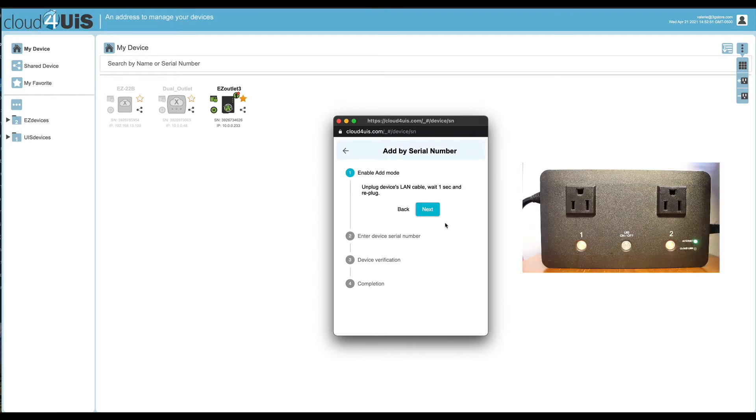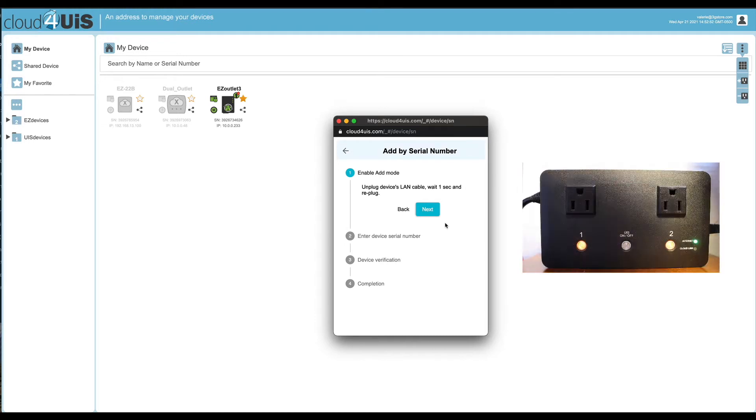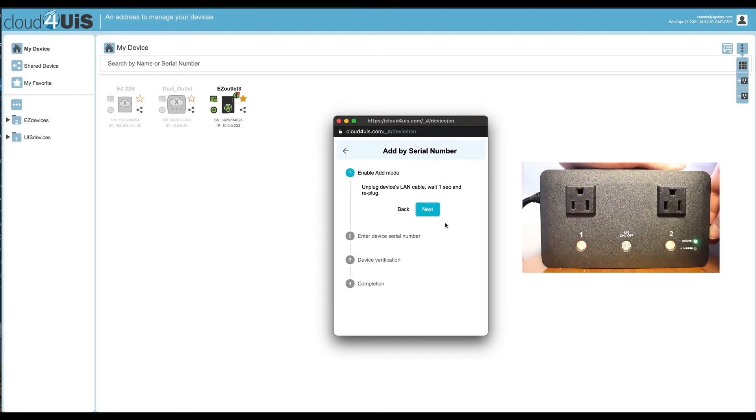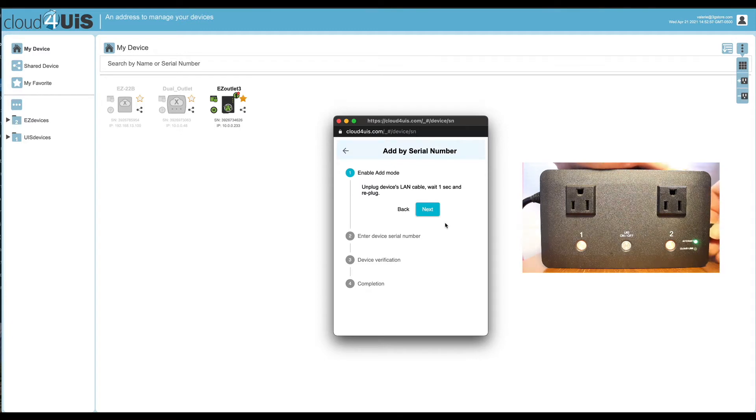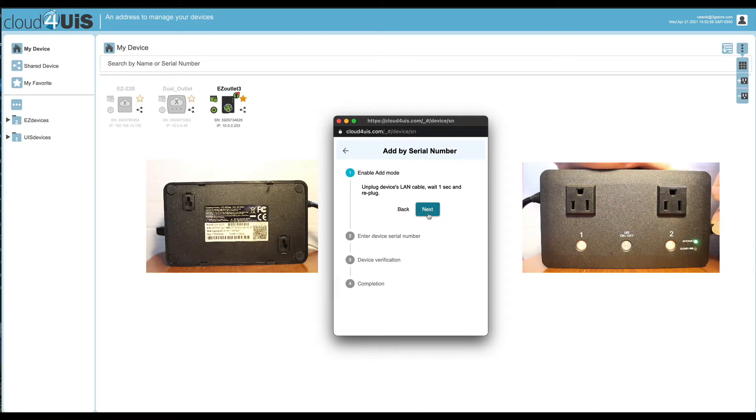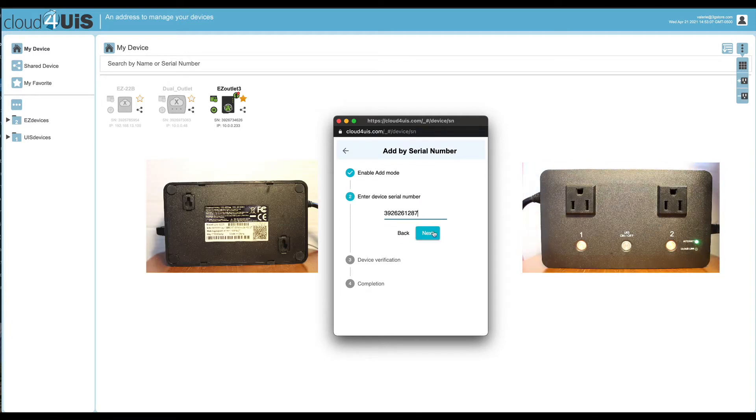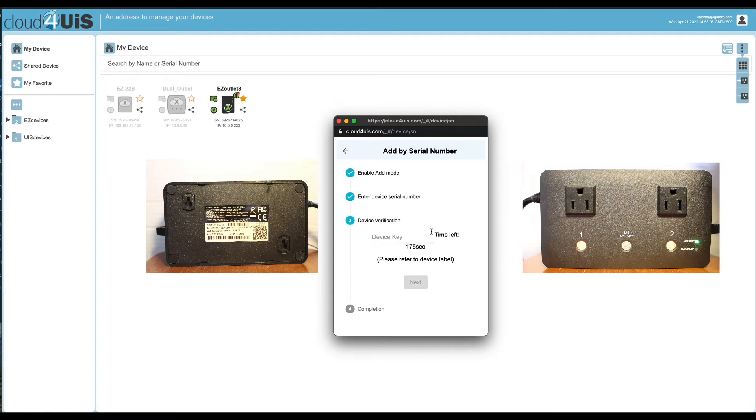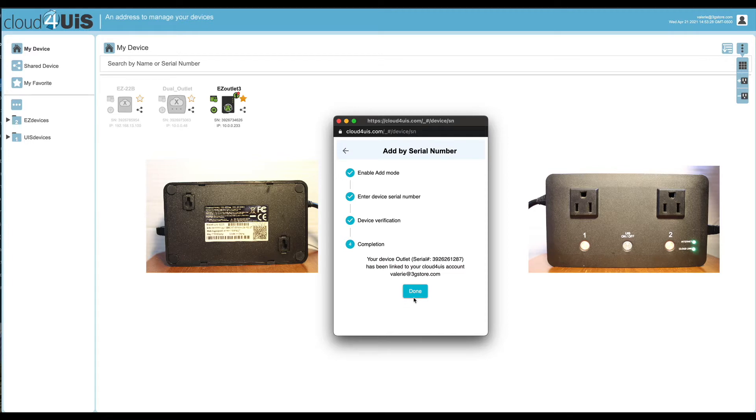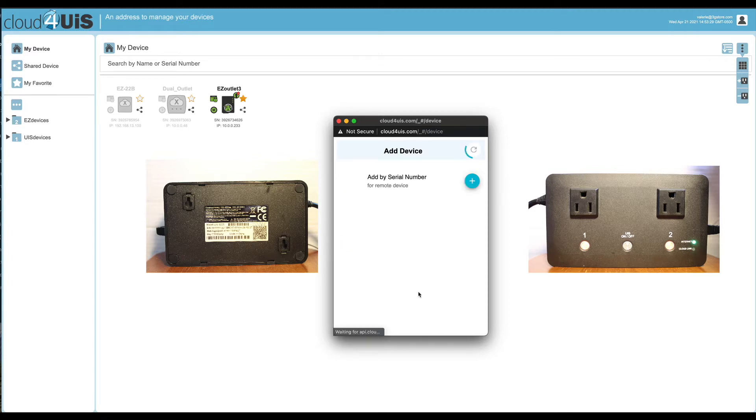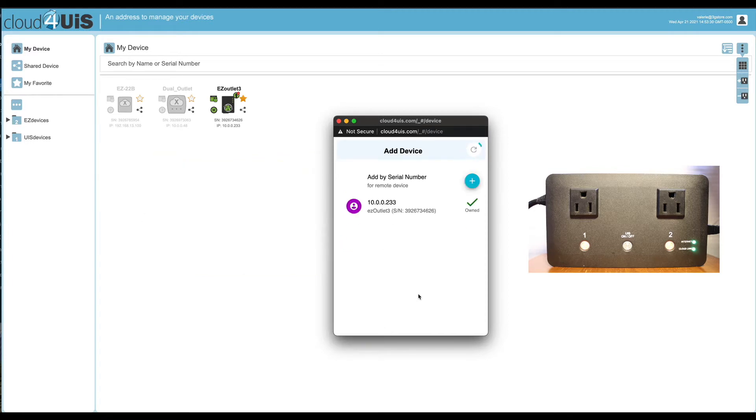You will be prompted to disconnect the Ethernet LAN cable for a second and plug it back in. This ensures the switch is ready for add mode. Continue through the steps, using the information labeled on the bottom of the switch. Click done when the steps show completion. At this time, the cloud link illuminates.